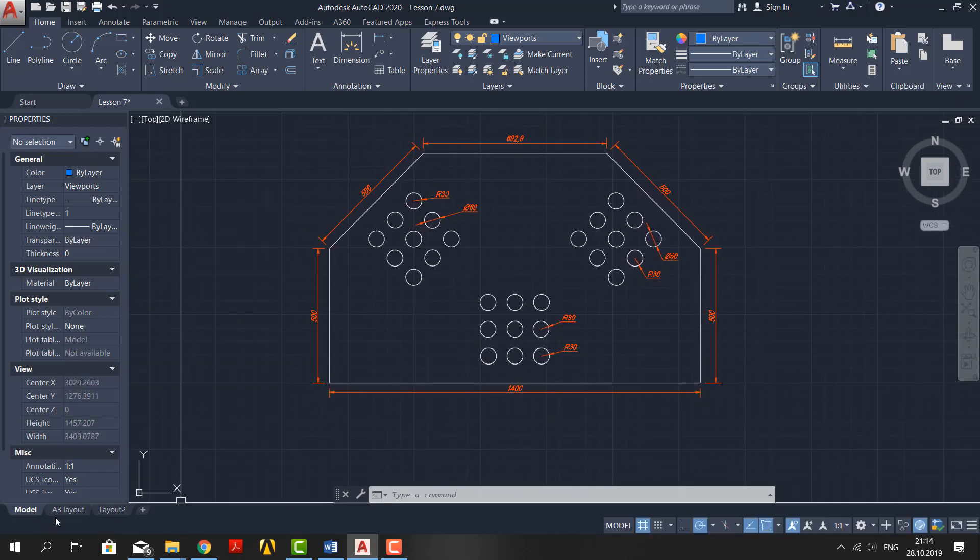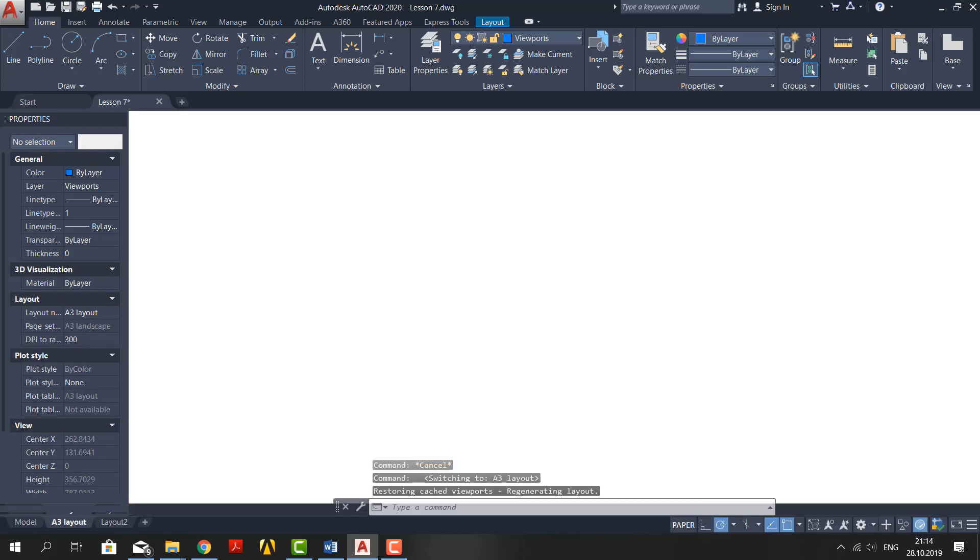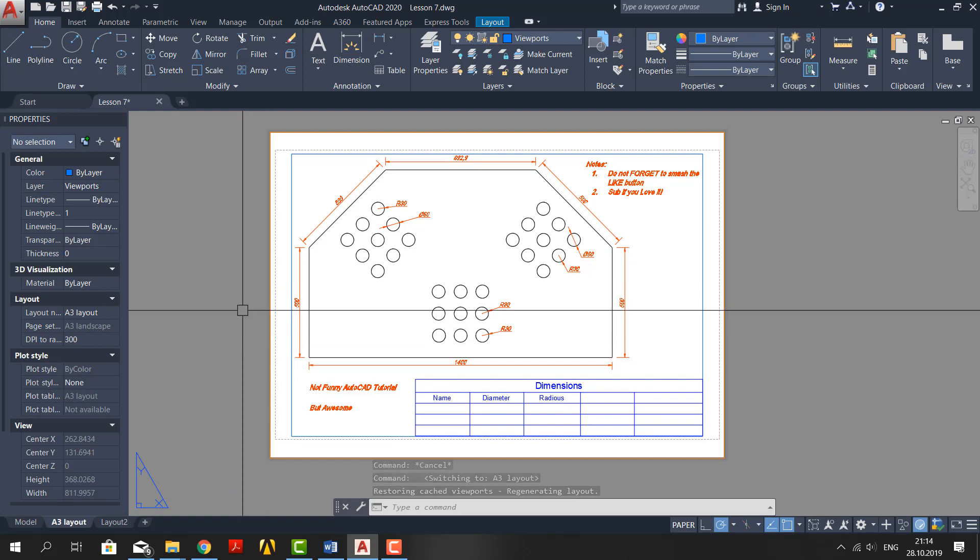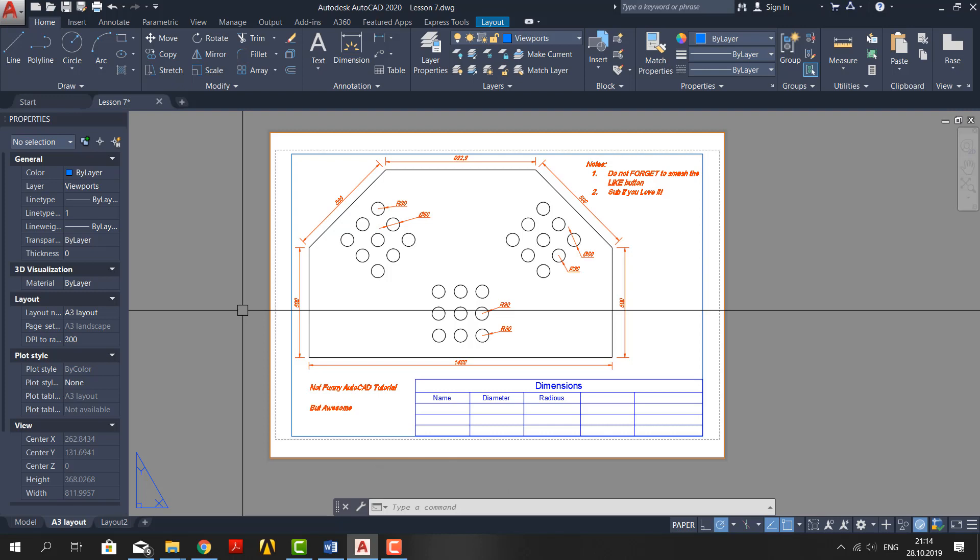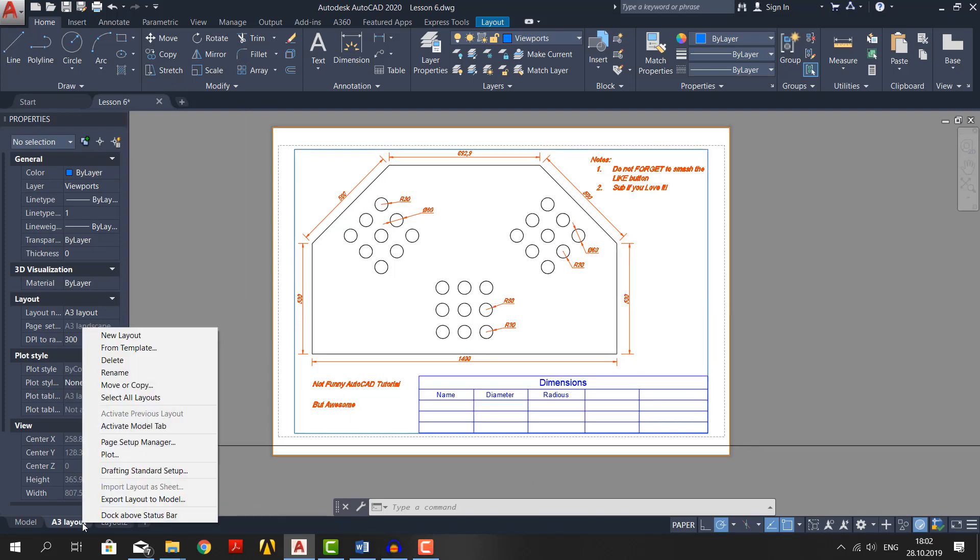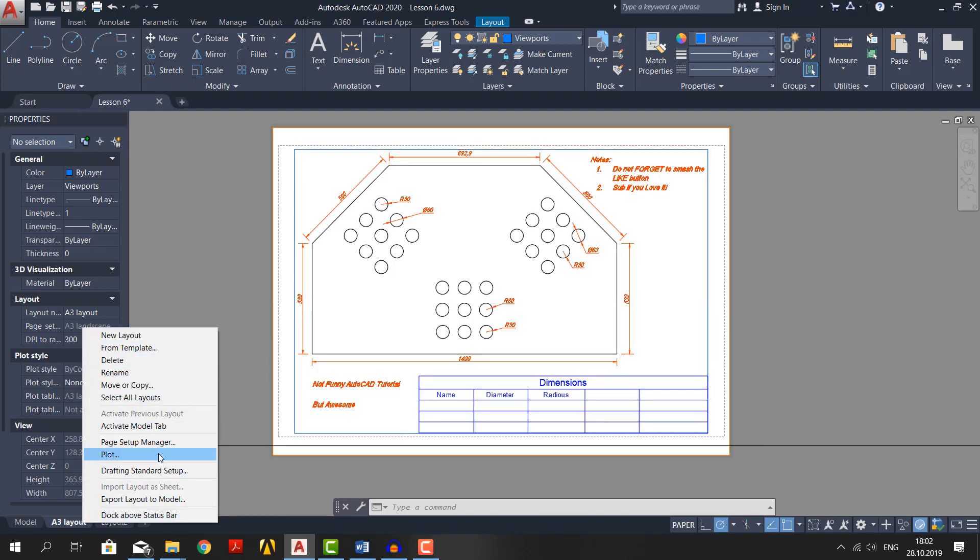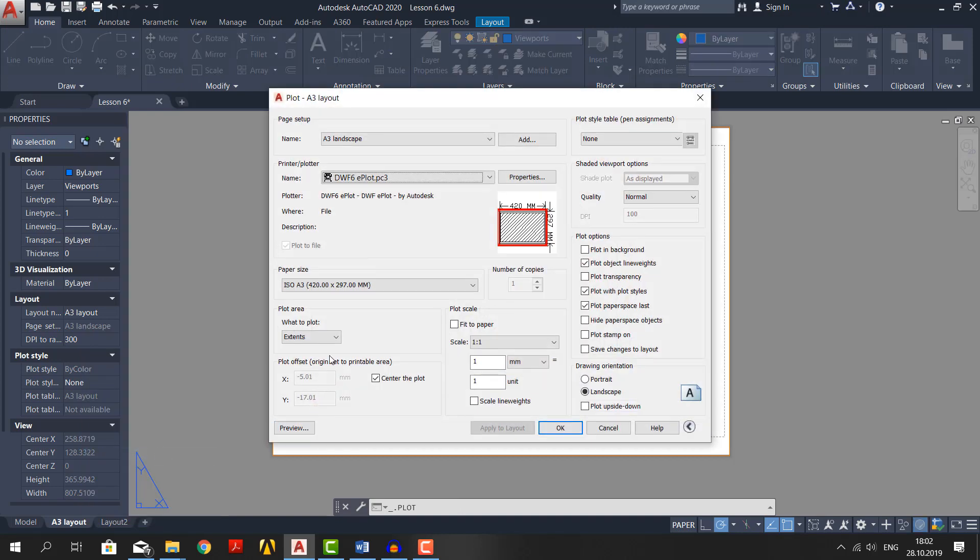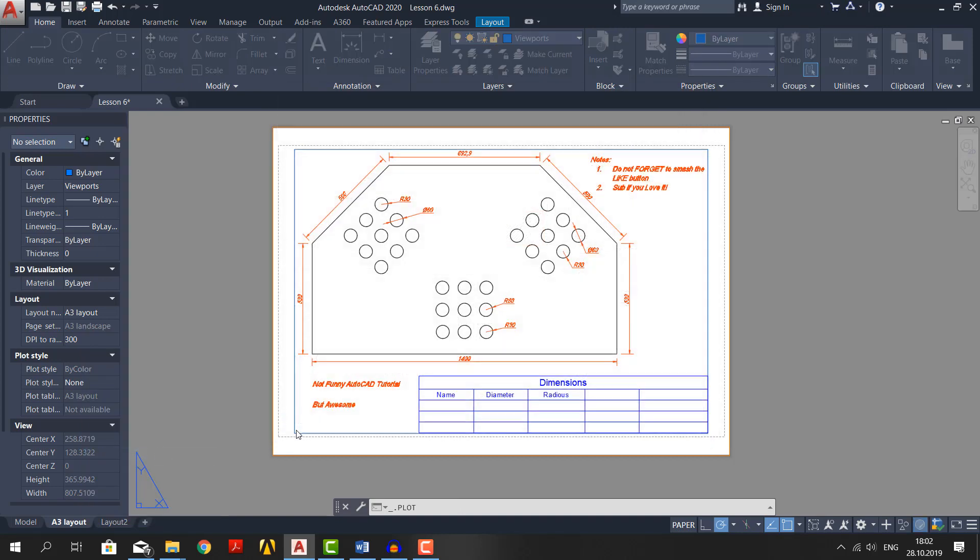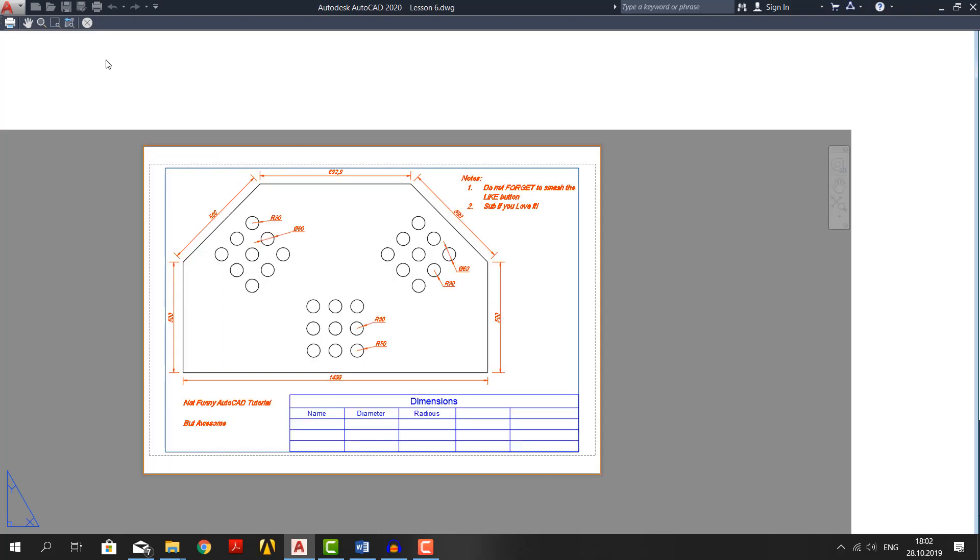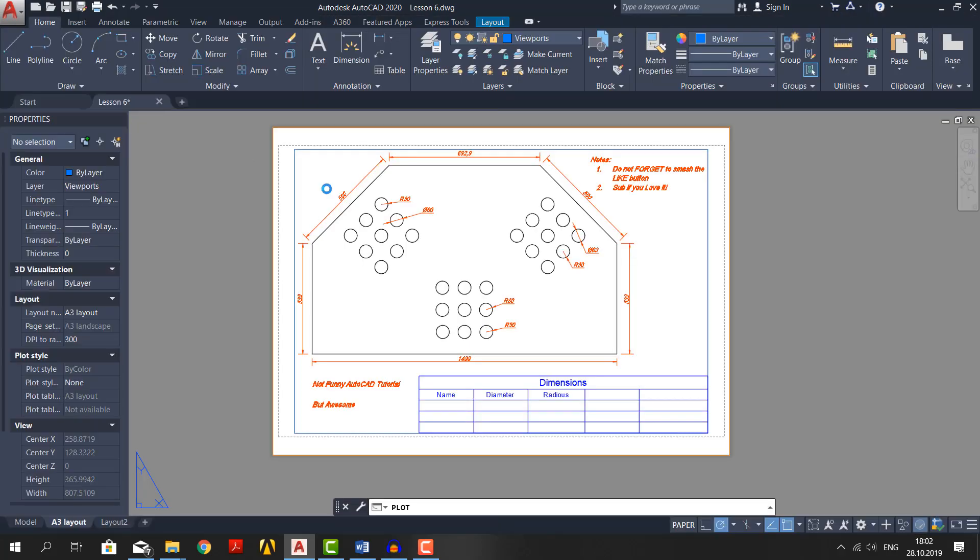Instead, you draw the object, make a layout for each drawing in model tab and show the details in the layout tab. Like we have just done. Now to print this, right click on the layout tab, click, plot and just print. But before drawing you can preview it like so. That's it for today's video guys. See you in the next one.